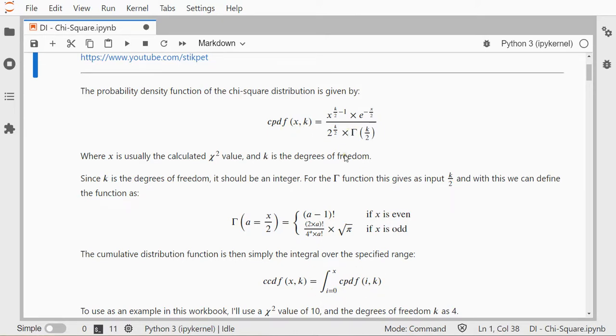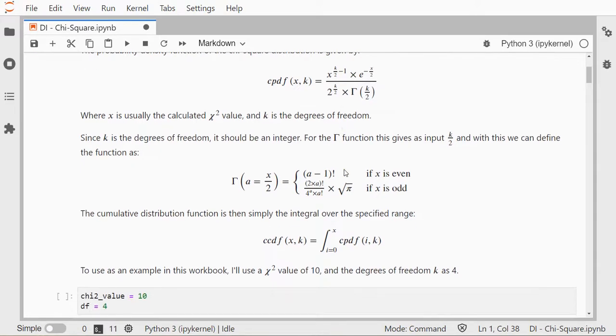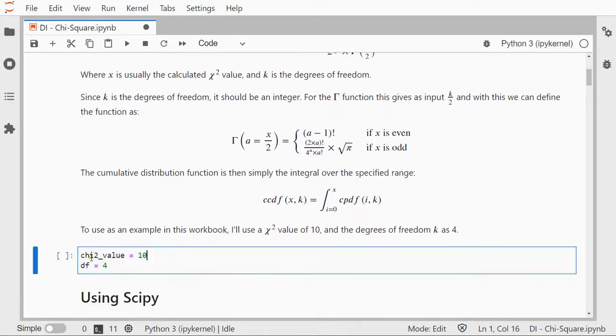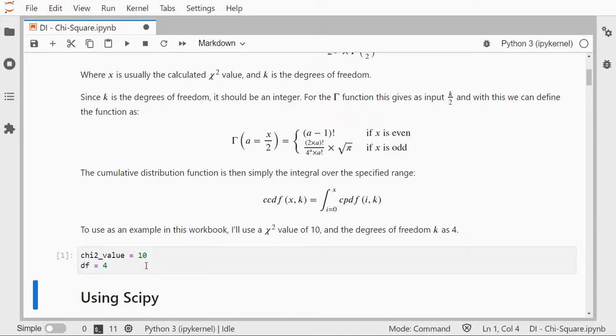Now I'll simply show how this can be quickly done with SciPy. I'll use as an example my chi-square value of 10 and the degrees of freedom of 4, so I'll load those in first.